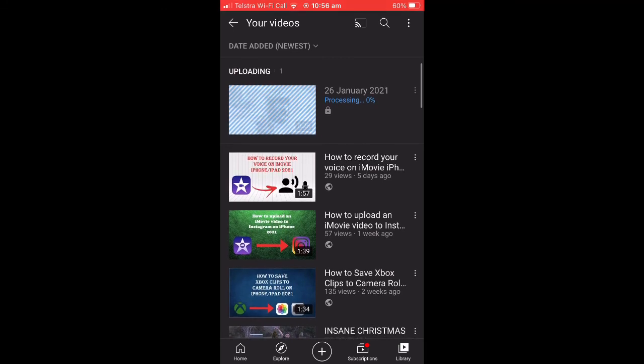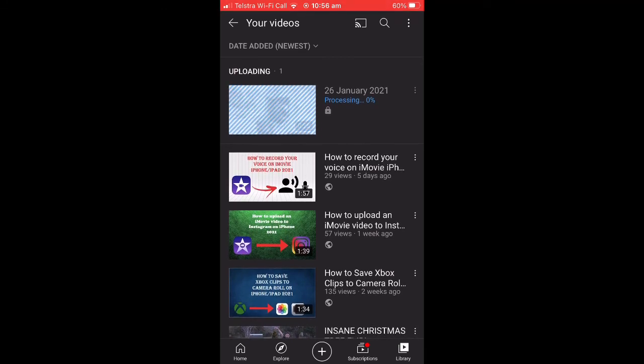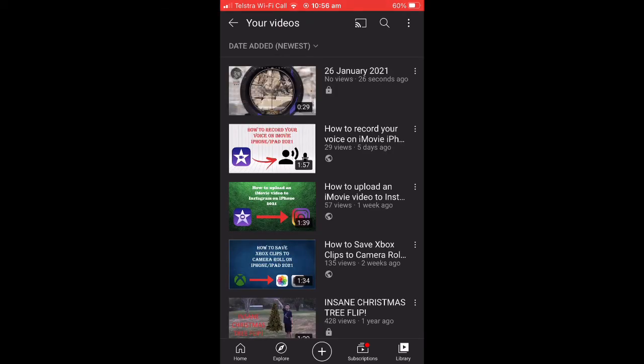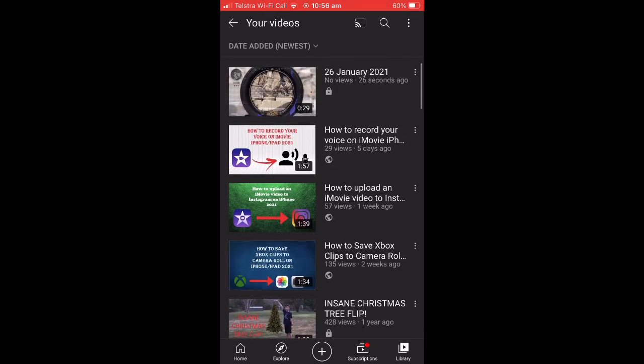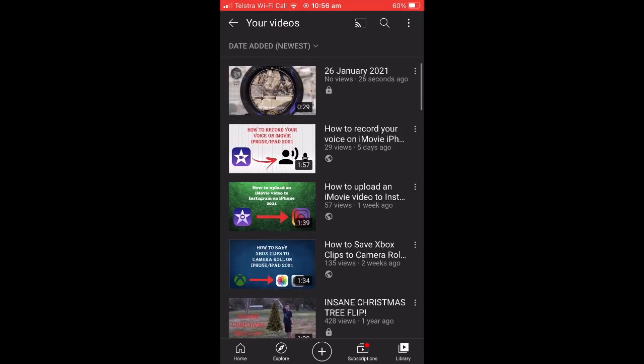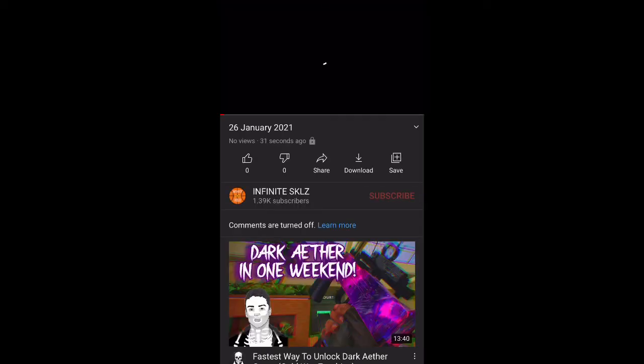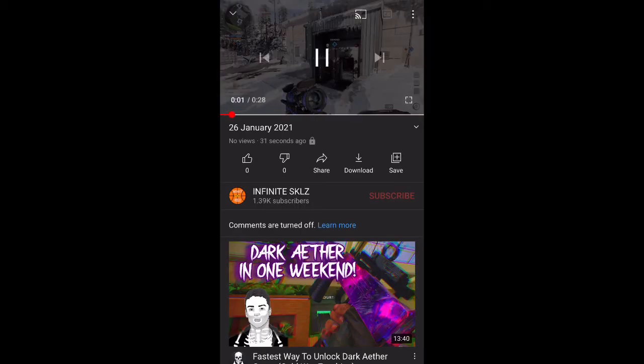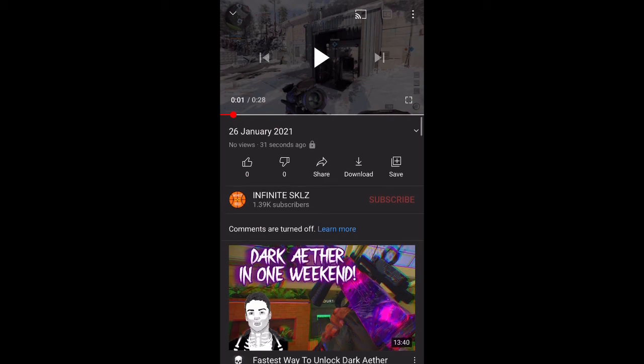Mine's just going to take a second to process. And when that's all finished, your video page will refresh and it'll be there. You can then watch it, like it, do whatever you want with it, and it's on YouTube.